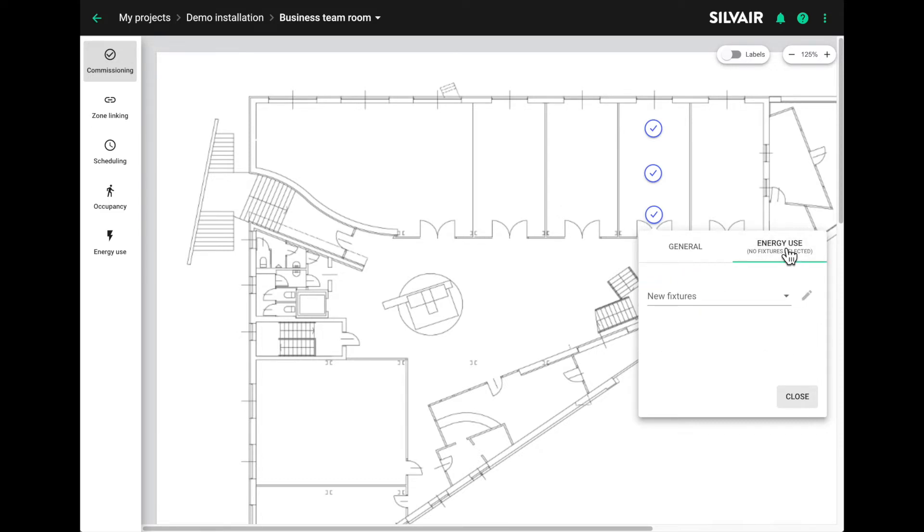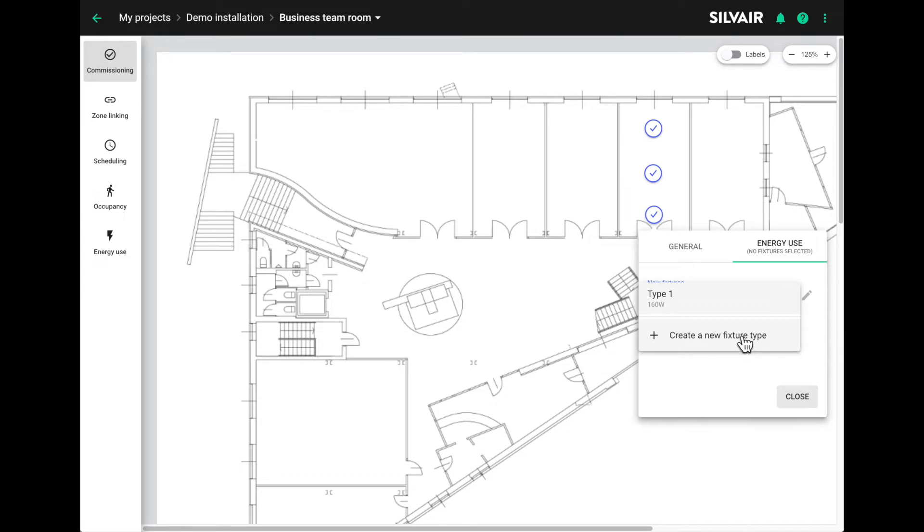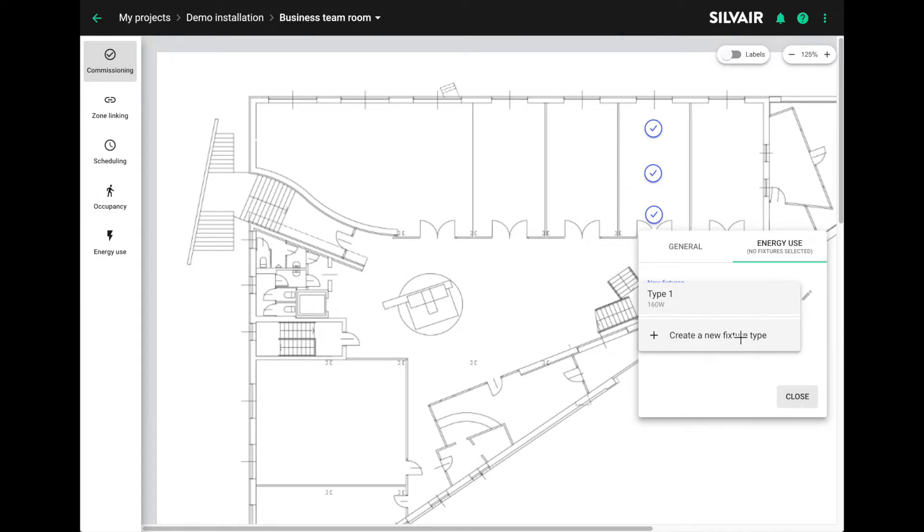To set up the profile, click on the energy use tab. If you're starting from scratch, select add a new fixture type and the input menu will appear on the right hand side in your web app.